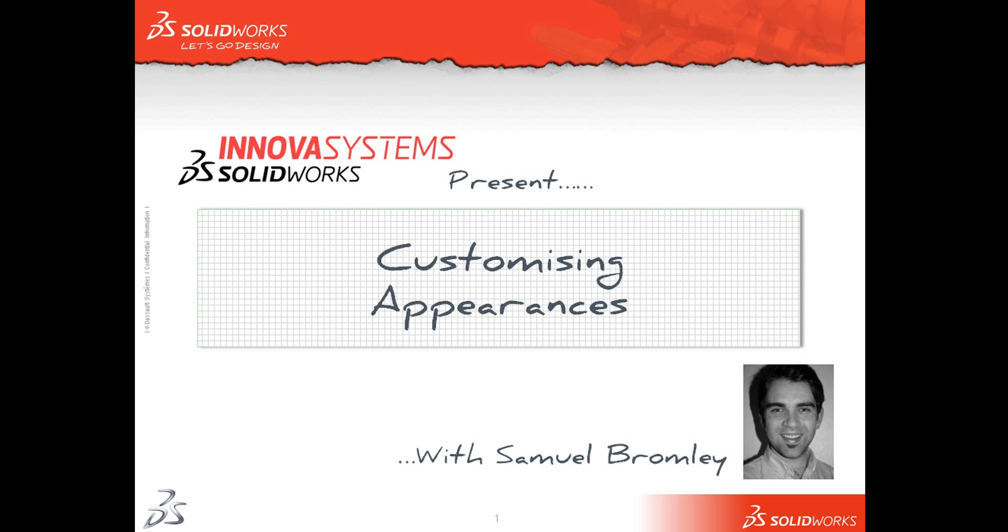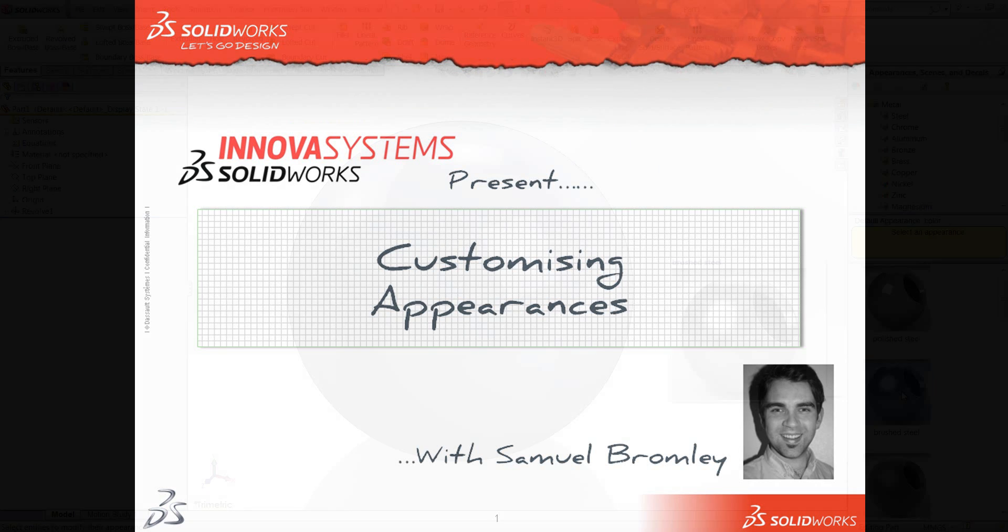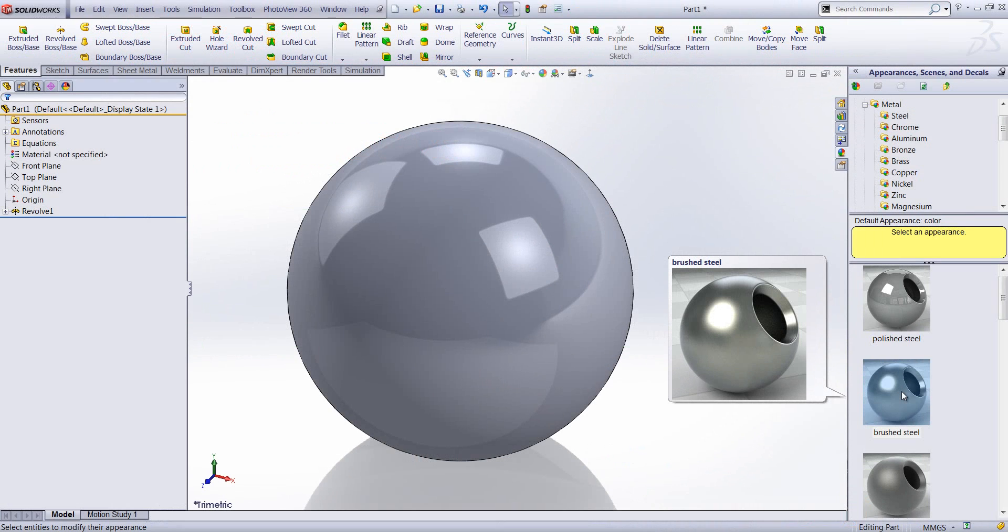Welcome to an AnovaSystem snippet video. My name is Sam Bromley and I'm going to show you how to customize appearances in SOLIDWORKS. So first off, I'm going to apply appearance to the geometry.